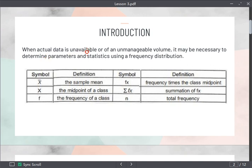When the actual data is unavailable or of an unmanageable volume, we are going to determine the parameters or statistics using a frequency distribution or a table. We will encounter this set of symbols: x-bar is the sample mean; x is the midpoint of a class; f is the frequency of a class; fx is the frequency times the class midpoint; summation of fx is the sum of all fx values; and n is the total number of observations.